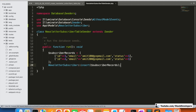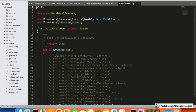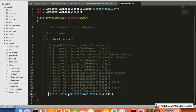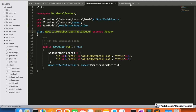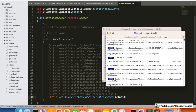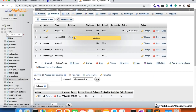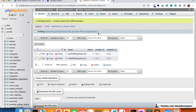Now we are going to update the DatabaseSeeder file as well and call this newly created seeder file. I'll copy and paste it there. Now I run php artisan db:seed. Two entries have run — we can check: the two email IDs have come up, amit100@topviewmail.com and amit200@topviewmail.com.